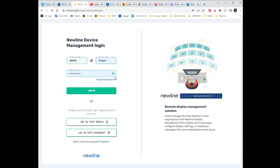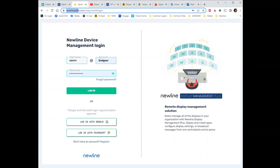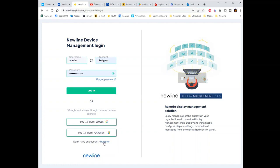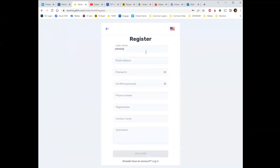When you first want to set up your account, the process is: register your account, validate your email, and enroll your panels. First thing is to register. You're going to go to newline.glbth.com. If you haven't registered before, go to register. Your username is admin at — mine is admin at secondgear. It's not your email; it's your login. The last piece you can think of as your domain.